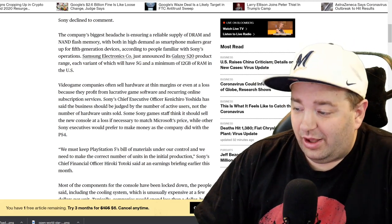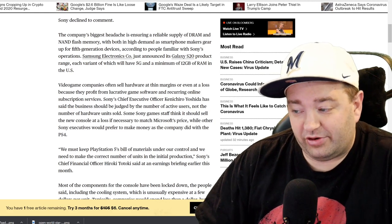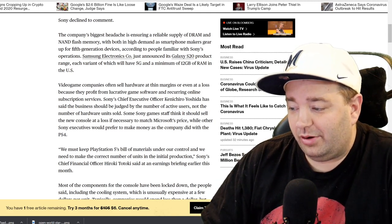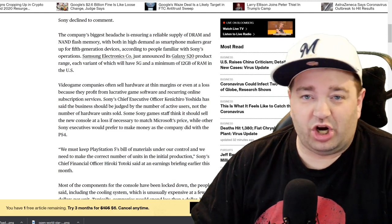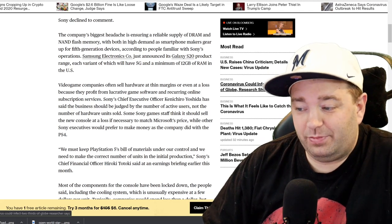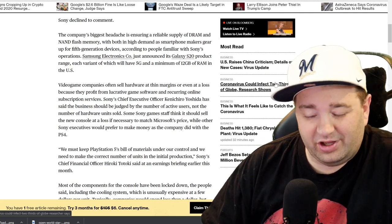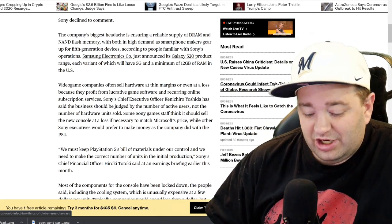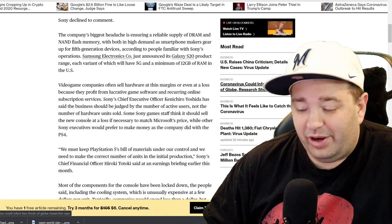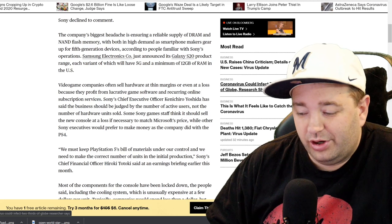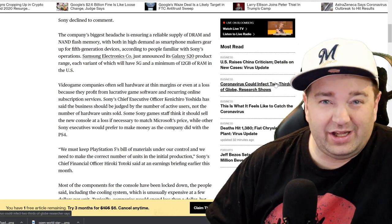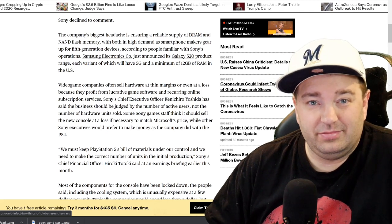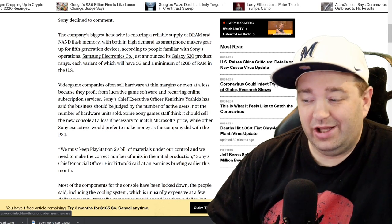In the United States, video game companies often sell hardware at thin margins or even at a loss because they profit from lucrative game software and recurring online subscription services. Sony's chief executive officer Kenichiro Yoshida has said the business should be judged by the number of active users, not the number of hardware units sold. Some Sony game staff think it should sell the new console at a loss if necessary to match Microsoft's price, while other Sony executives prefer to make money as the company did with the PS4.